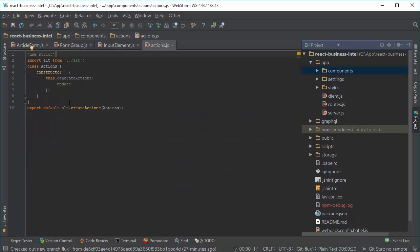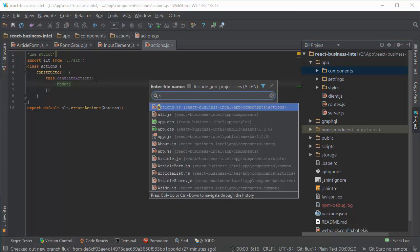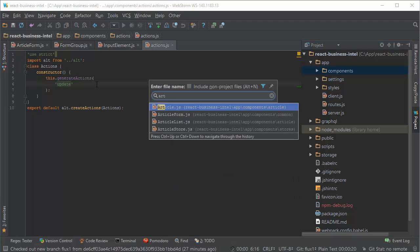Actions, it is just a constant, a string constant, and these actions and Alt is binding to store. So if we go to article store.